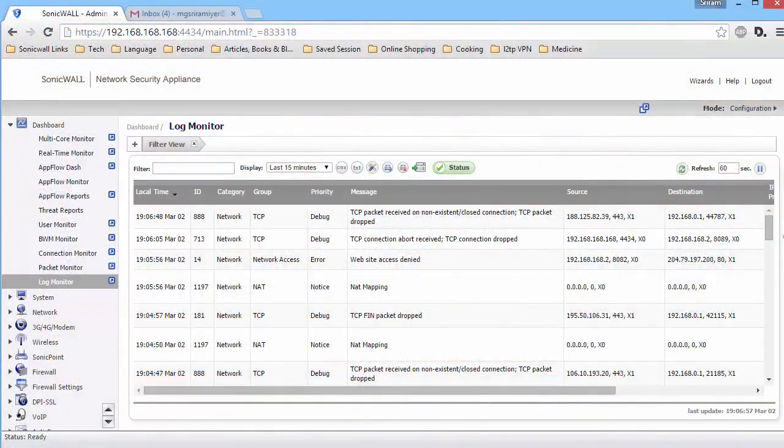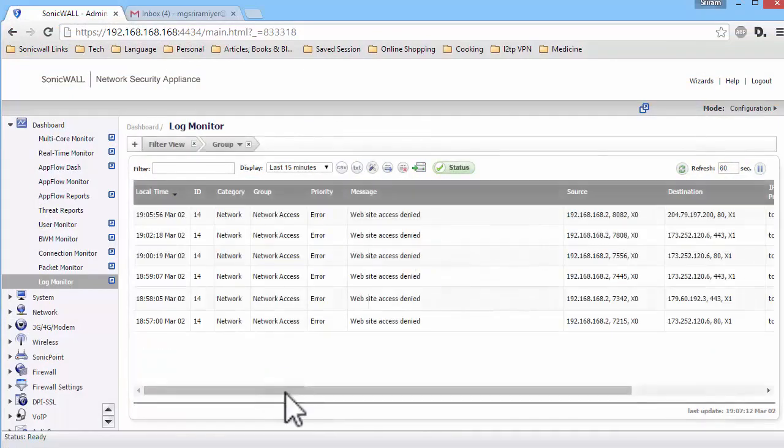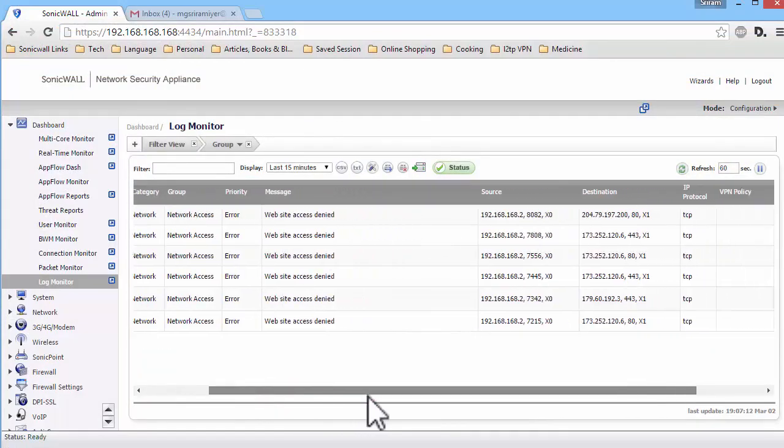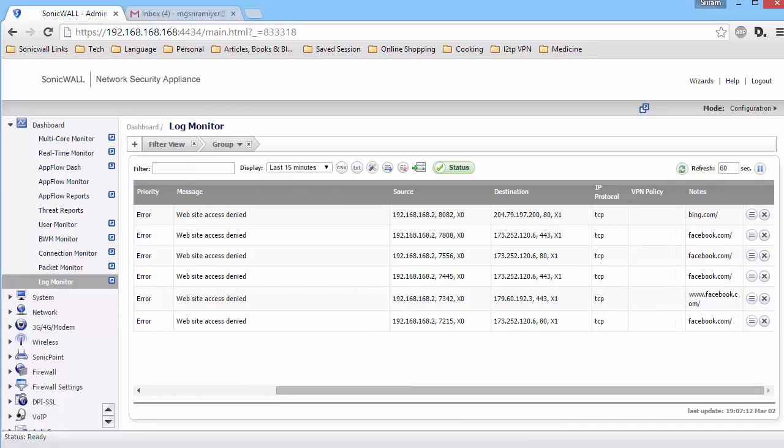When CFS blocks a website, you can see the following messages under Log Monitor. This concludes this video on the basic configuration of SonicWall content filtering service.